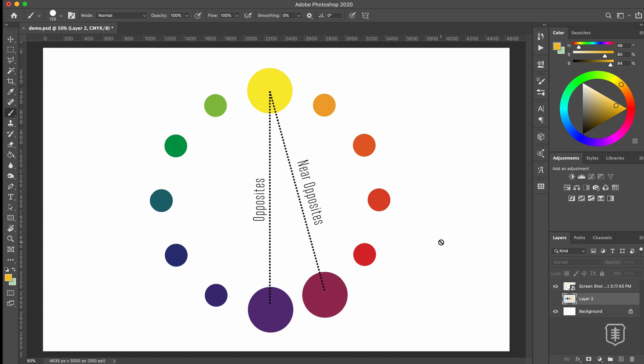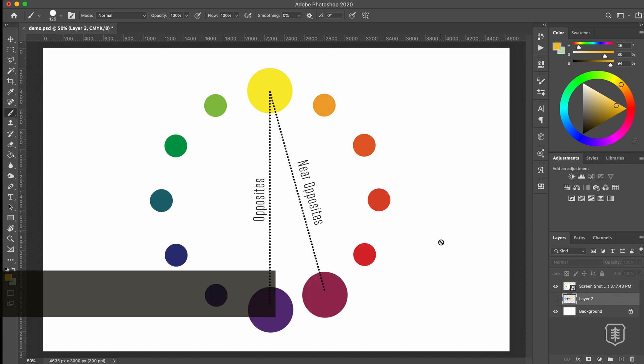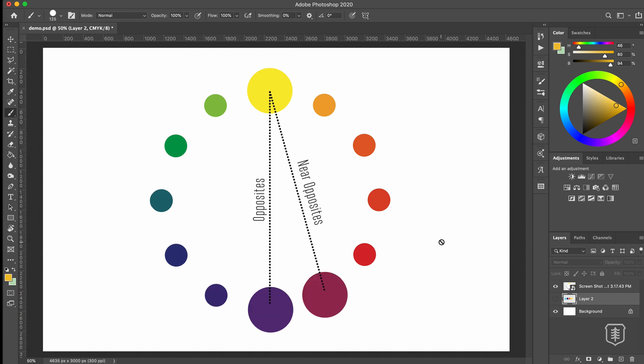All right. Last but not least is tip number five. Get adventurous with color. Don't be afraid to inject some really interesting colors into your palette, maybe ones that you haven't really thought to use before because there is a way to integrate them in there, even if it's just an accent color. But one way I like to do this is I look at my color wheel and then I'll try to look at my complementary colors. So the color right across the wheel.